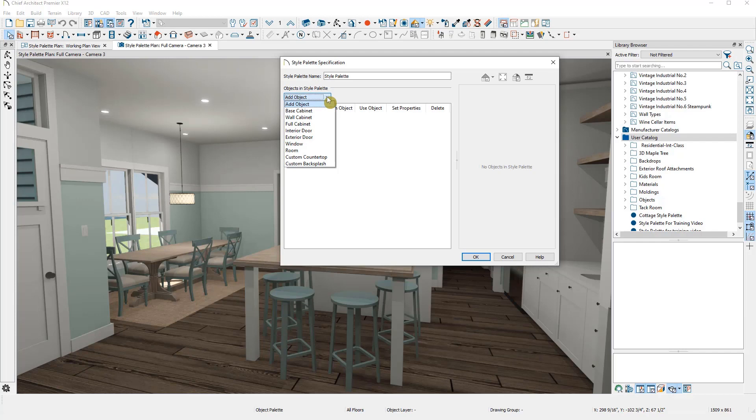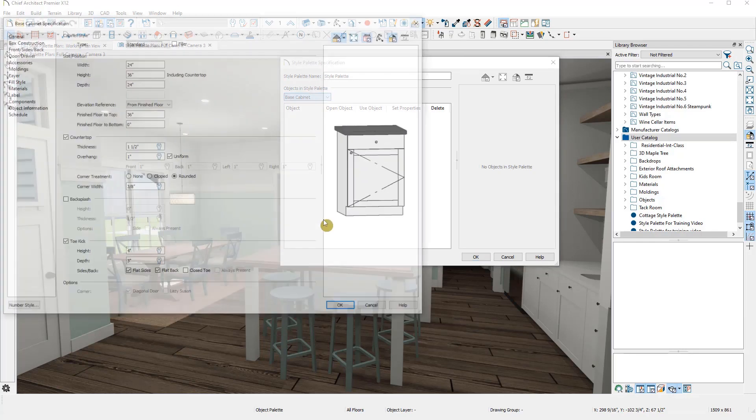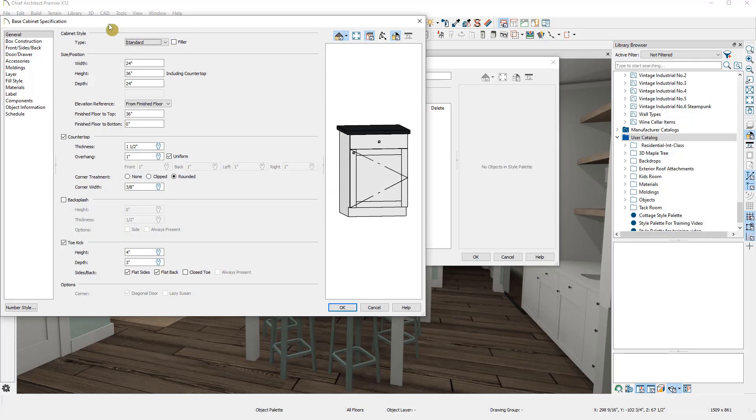Then when you choose an item, such as a base cabinet, it will immediately open up the specification with your default cabinet for your current plan, which you can then modify.